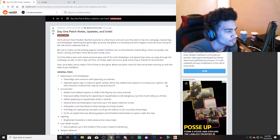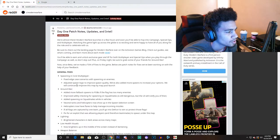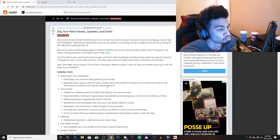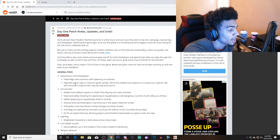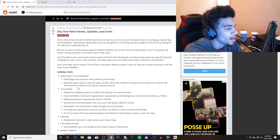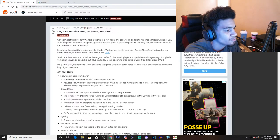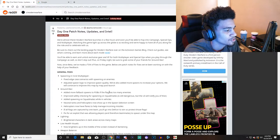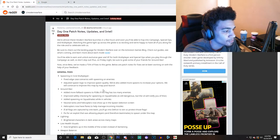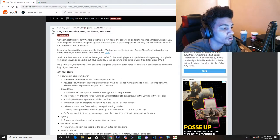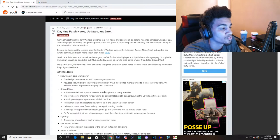Adjusted spawn logic to improve spawn quality. We also added more spawns to increase your options. We will continue to improve this map by map post-launch. Ground War: adding more follow-back spawns to FOBs if the flag has too many enemies. So there's going to be more spawn points, which is pretty dope.